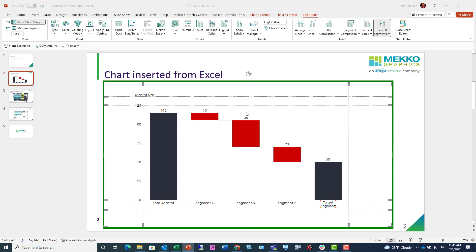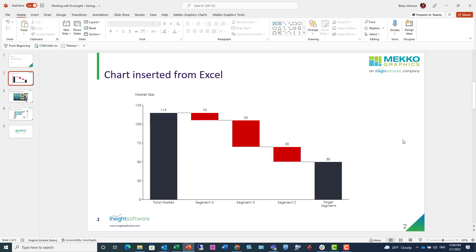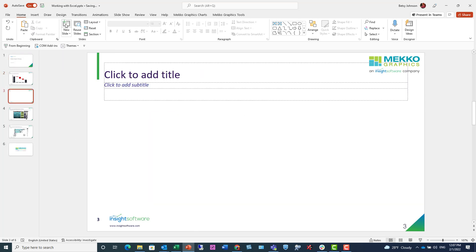Next, let's create a chart directly from Excel. So I'll close this chart, and I'm going to add a new slide to insert my chart into. I'm just clicking New Slide. And now I'm going to hop over to Excel again.